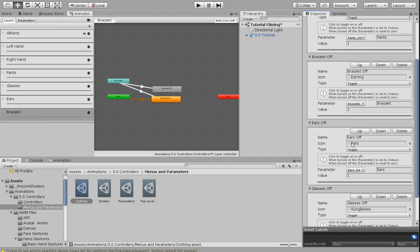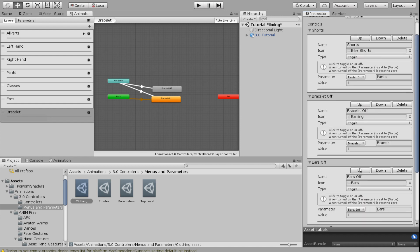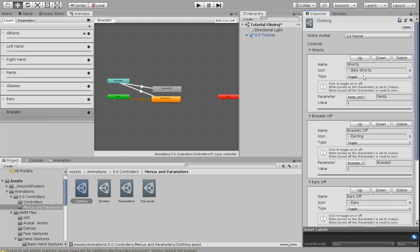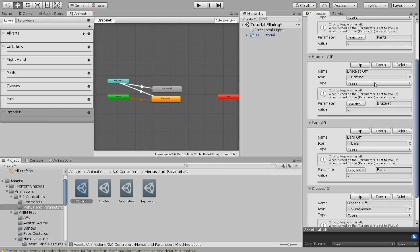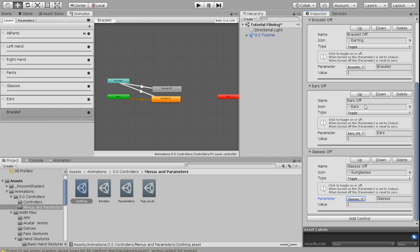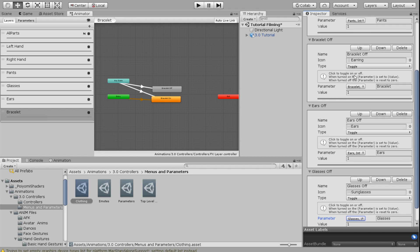Now the difference is if you want things to be independent of each other, they need their very own parameter. So because I have two different items in the pants parameter, those are going to switch between each other. But these are all on their own parameter, so they're going to be independent of each other.